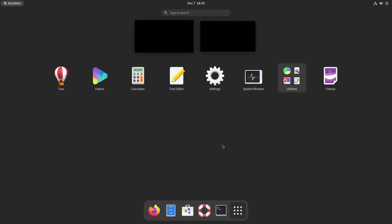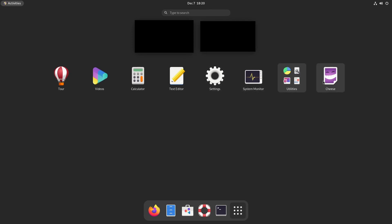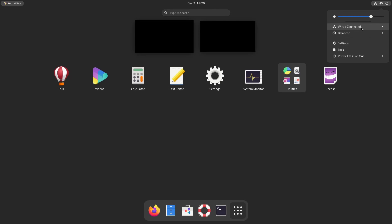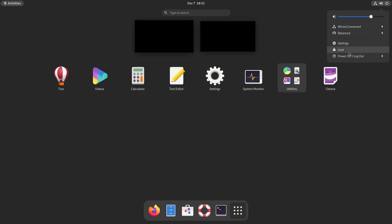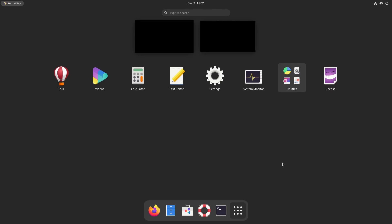Before we talk more about that and some ways to migrate your system, let's keep going in the applications. We have the Tour app, which comes up as soon as you install CentOS 9 Stream, a video player, calculator, text editor, settings, a system monitor, basic utilities, and an image application. In the top right corner we have access to wired or wireless connections, load indicators, power settings for a laptop, sound volume control, settings, locking, logging out, and restarting.